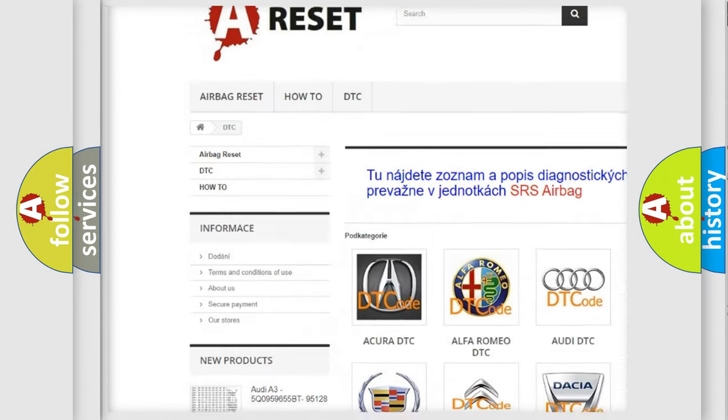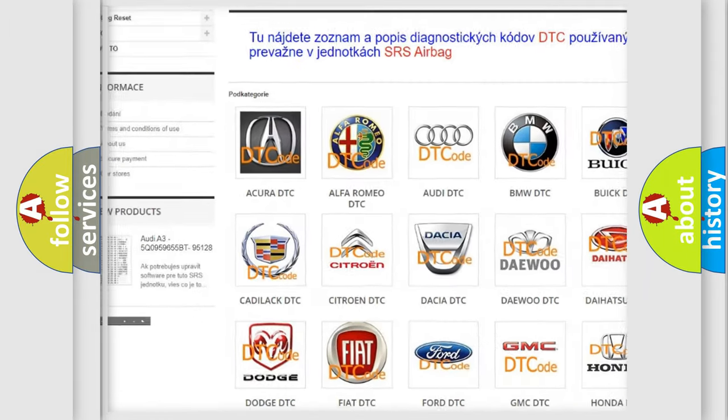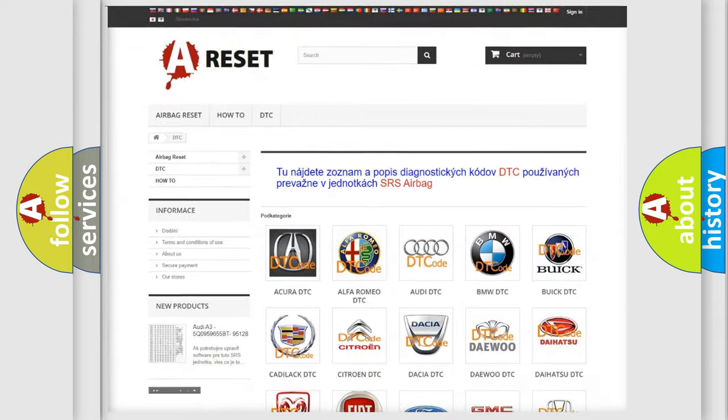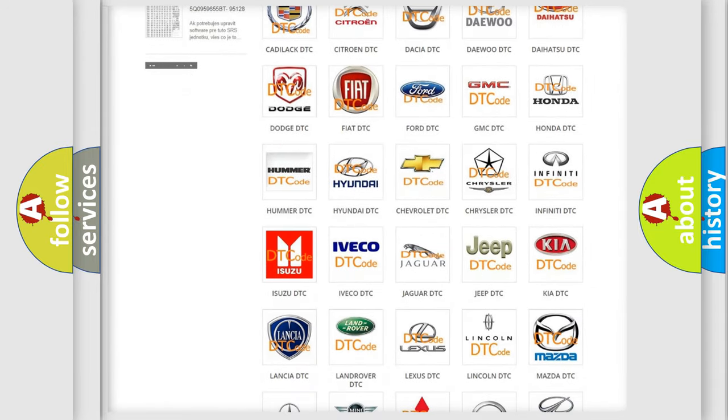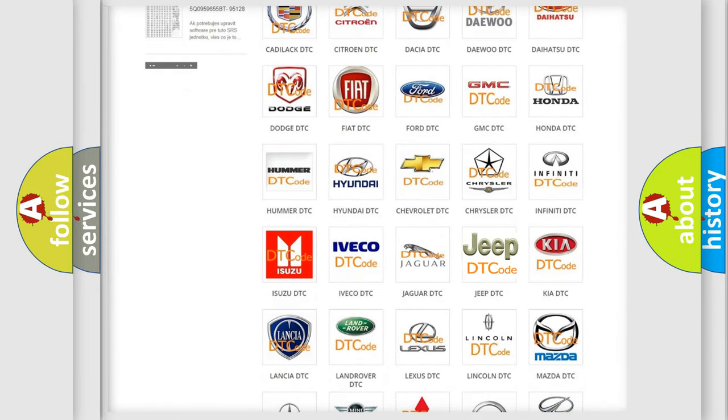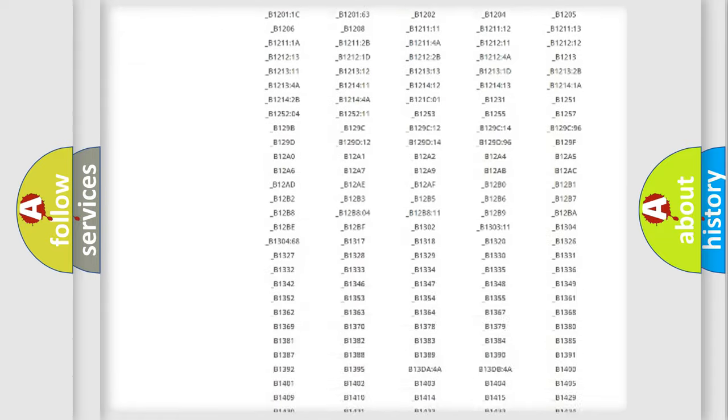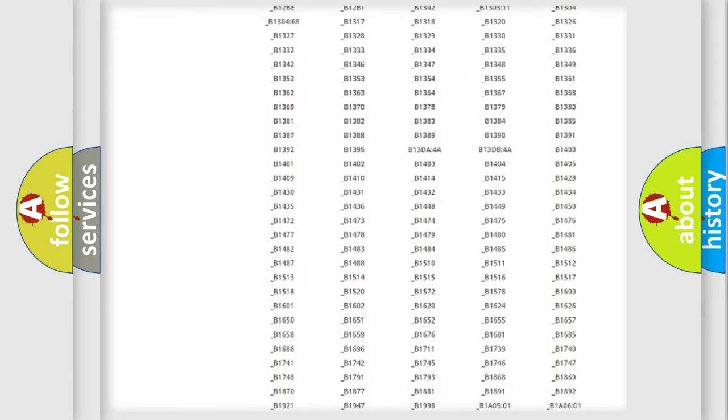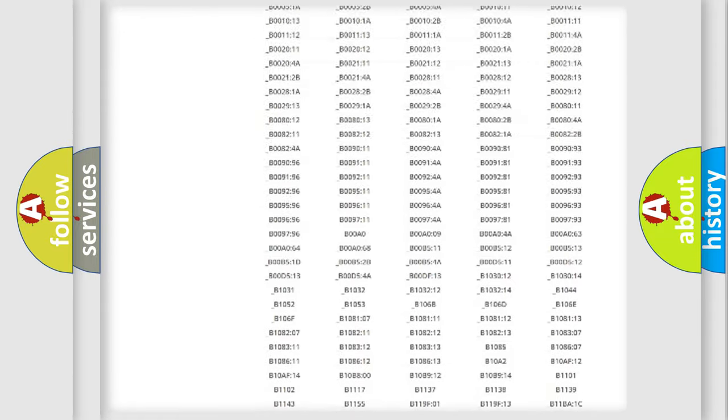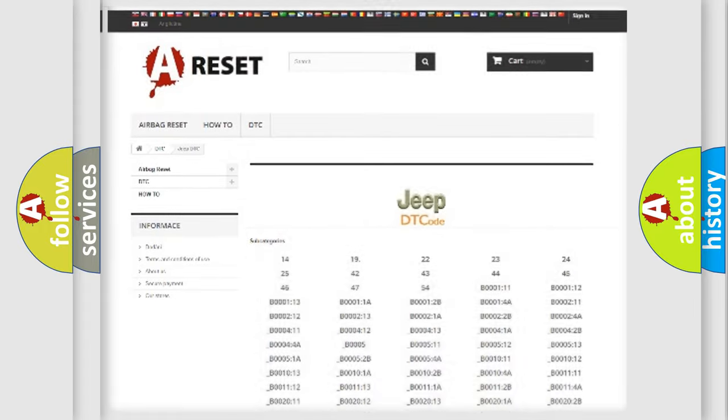Our website airbagreset.sk produces useful videos for you. You do not have to go through the OBD2 protocol anymore to know how to troubleshoot any car breakdown. You will find all the diagnostic codes that can be diagnosed.